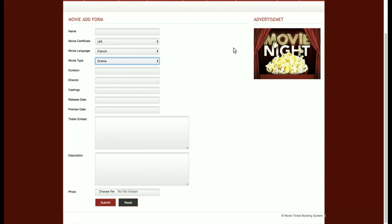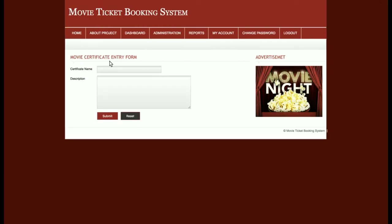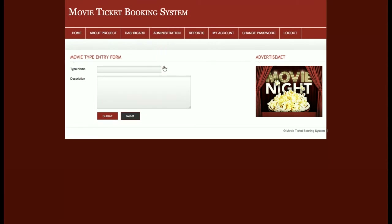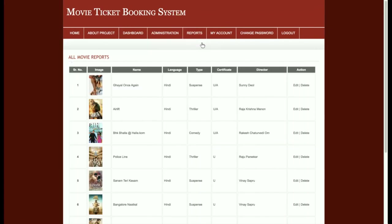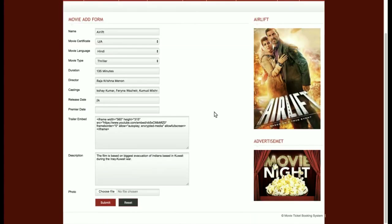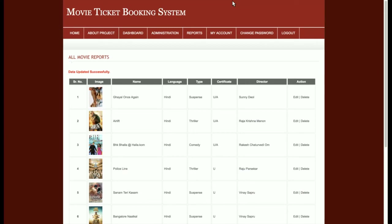These three dropdowns — certificate, language, and movie type — are totally dynamic with values coming from the database. This is the movie add form. The admin can also add certificate types, add languages for movies, and add movie types such as thriller, romantic, or suspense. The movie report displays all added movies. For the trailer, you can copy and paste the YouTube embedded URL and submit the data.